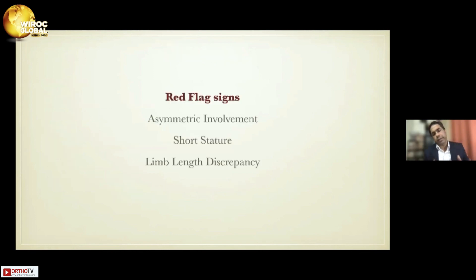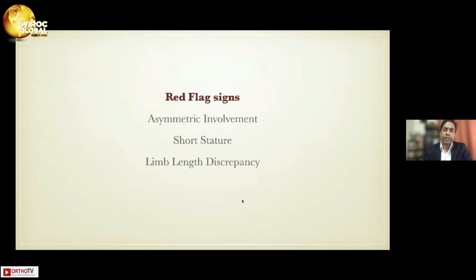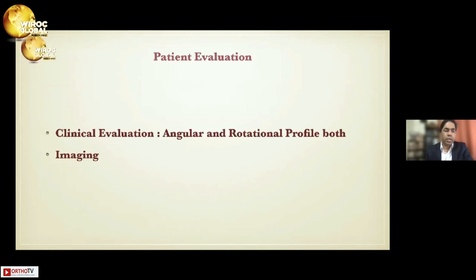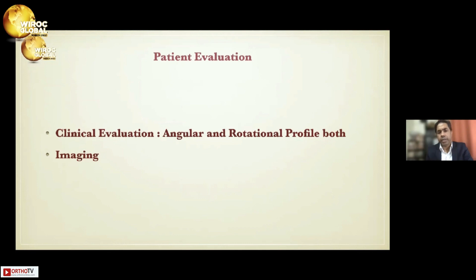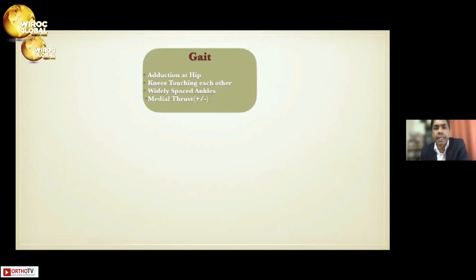We need to consider red flag signs: asymmetric involvement, short stature, and limb-length discrepancy. If we find these things, our work is not simple. Moving to patient evaluation — clinical evaluation as well as imaging is required, augmented with laboratory diagnosis. In clinical evaluation, we need to assess angular deformities and rotational profile.